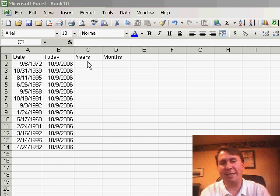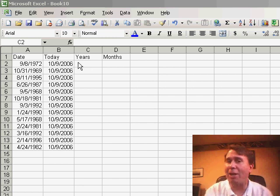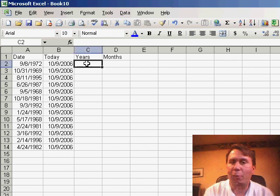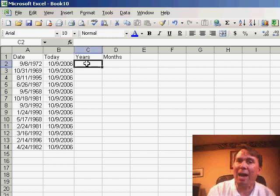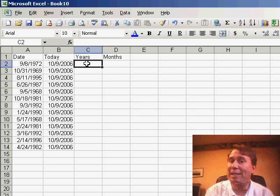We have dates in column A and today's date in column B. Now, in column B, you could actually use the EQUAL TODAY function, but what we want to do is try and figure out how much time has elapsed between the two dates, both in years and months.